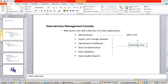Impact and lineage analysis, operational dashboards, auto documentation, data validation, and data quality reports are reporting tools, and each web app has its own identity and separate features. You will see clearly about these in the next class. For now, just remember: the management console is the only web-based tool in BODS which has six web applications inside it.